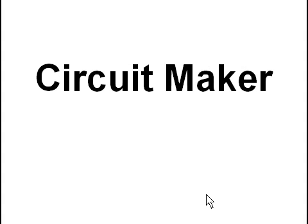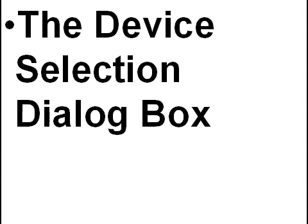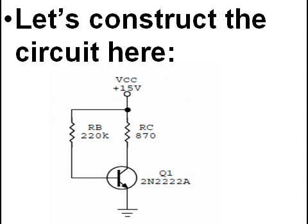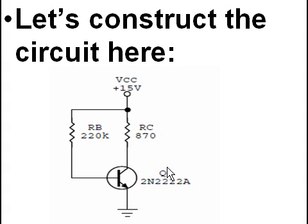CircuitMaker, the application. We're going to deal with the device selection dialog box first, and we'll do so by constructing the circuit here. So let's construct the circuit here.